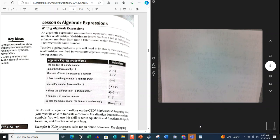The product of 5 and a number — we know product means multiplication, so that gives us 5X. A number decreased by 12 — decrease means subtraction, and so on. To do well on algebraic expressions on a GED mathematical reasoning test, you must be able to translate a common life situation to mathematical symbols. You will use this skill to write equations and functions, to apply formulas, and to solve word problems.